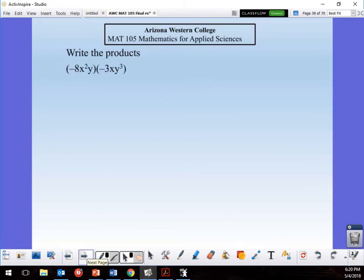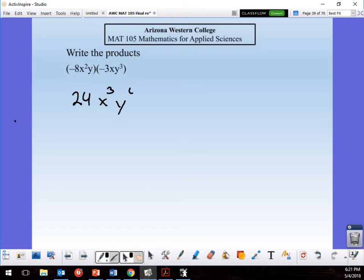Products means multiplication — I multiply constants with constants and variables with variables: x's with x's, y's with y's. So −8 × −3 = 24. x² × x¹: when multiplying, I add the exponents. y × y³: adding exponents gives y⁴.